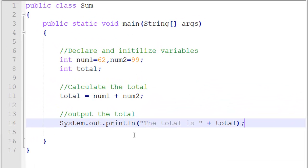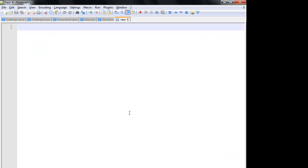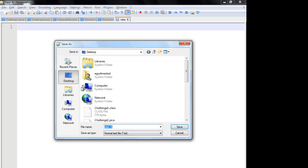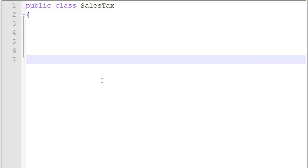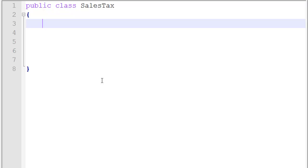We're going to do a simple program where the user will be able to input information at the keyboard that will influence the output of our program. I'm going to go ahead and create a program called SalesTax. File, save as — SalesTax.java — which means I have a public class called SalesTax with a main method.